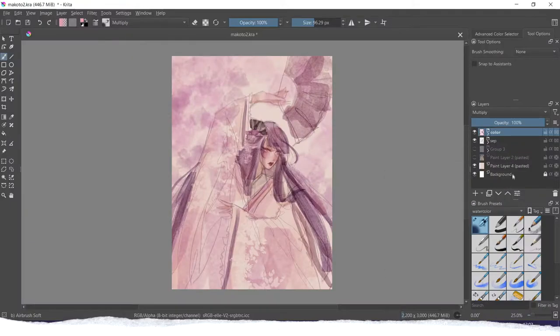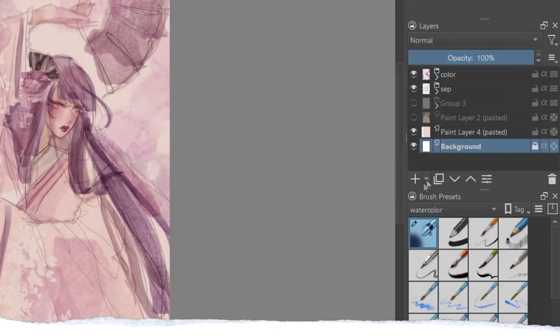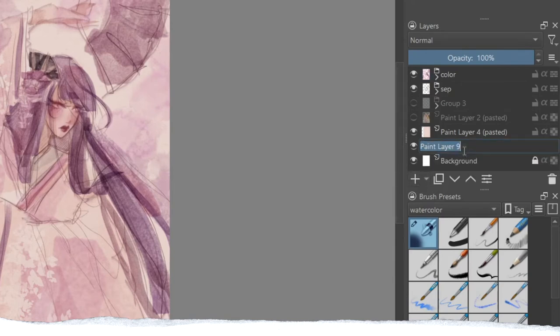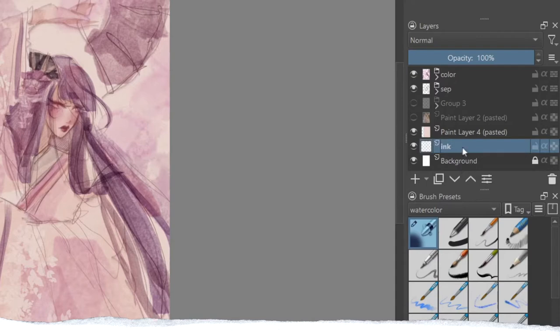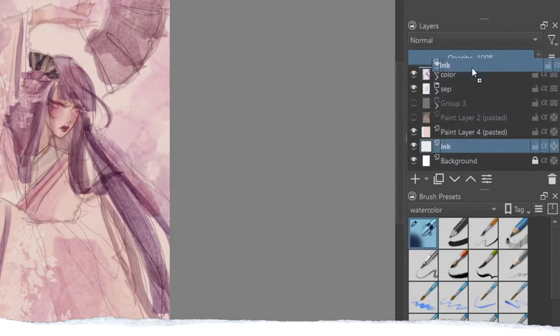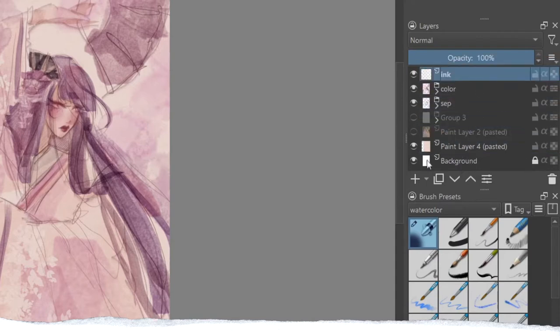To start off, I always create a new layer for my inks. So I click the little plus button on the layers menu, change the name to ink, and then put the layer on top of everything. Then select the brush tool.